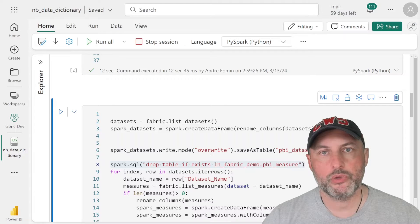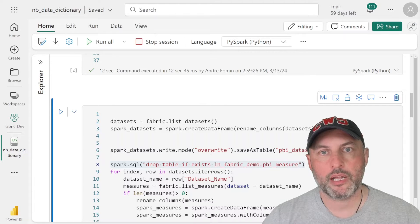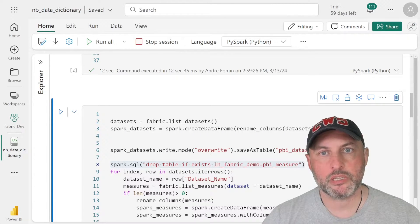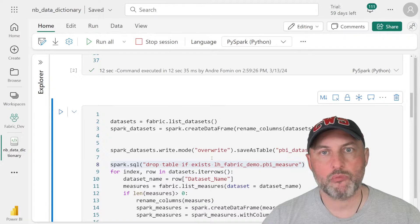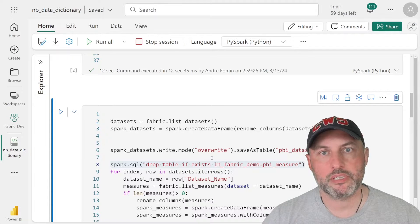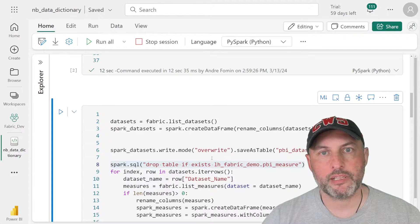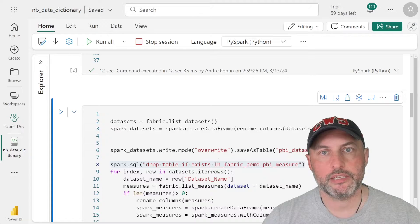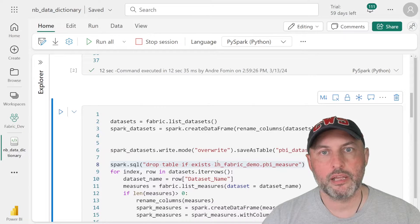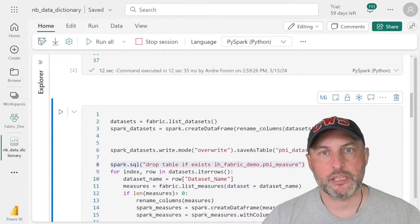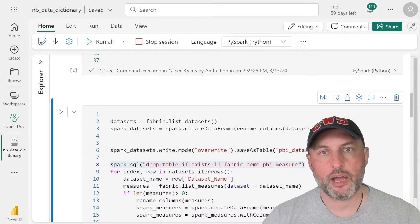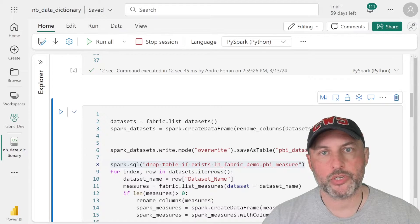And then once we have those tables extracted, then we use our helper functions to enrich the corresponding tables with additional columns to make them more business folks friendly, so they can take a look at our data dictionary and decide whether the logic that we're using makes sense to them and whether they have any feedback on how we developed our measures.